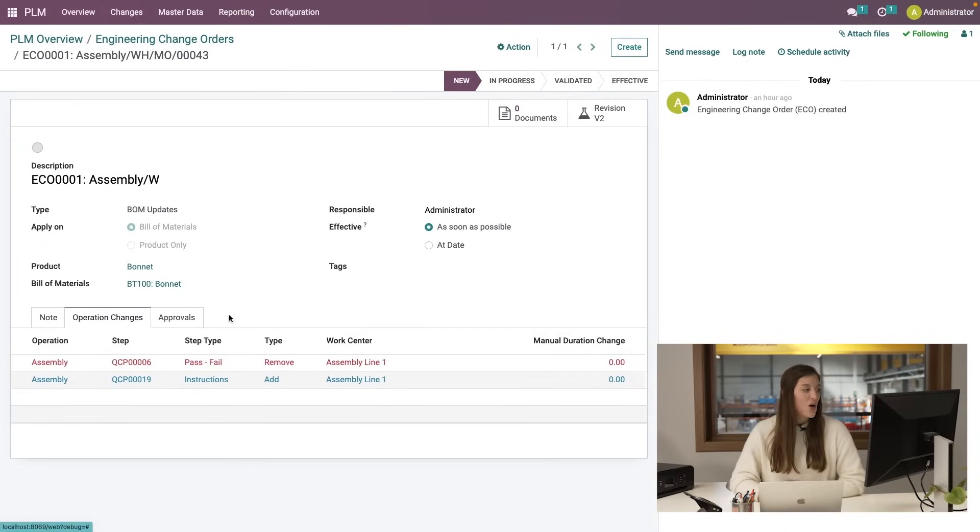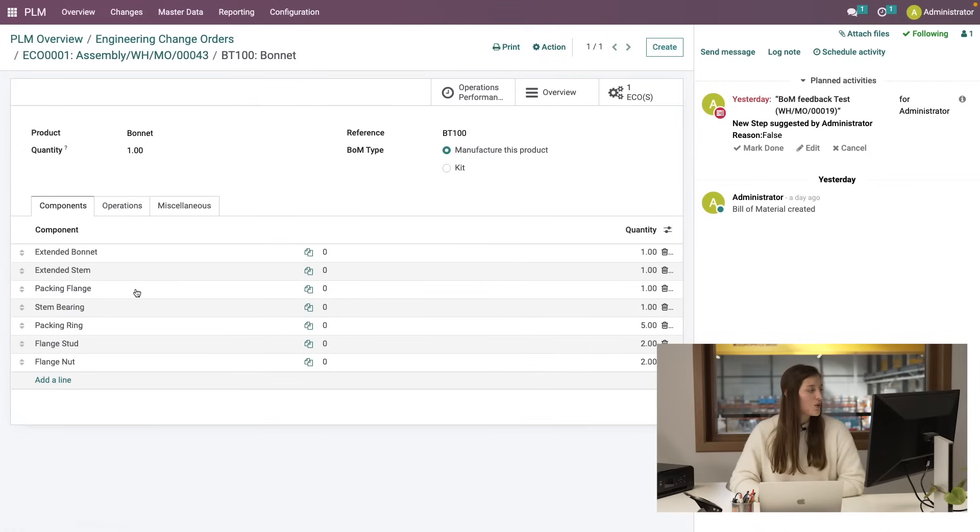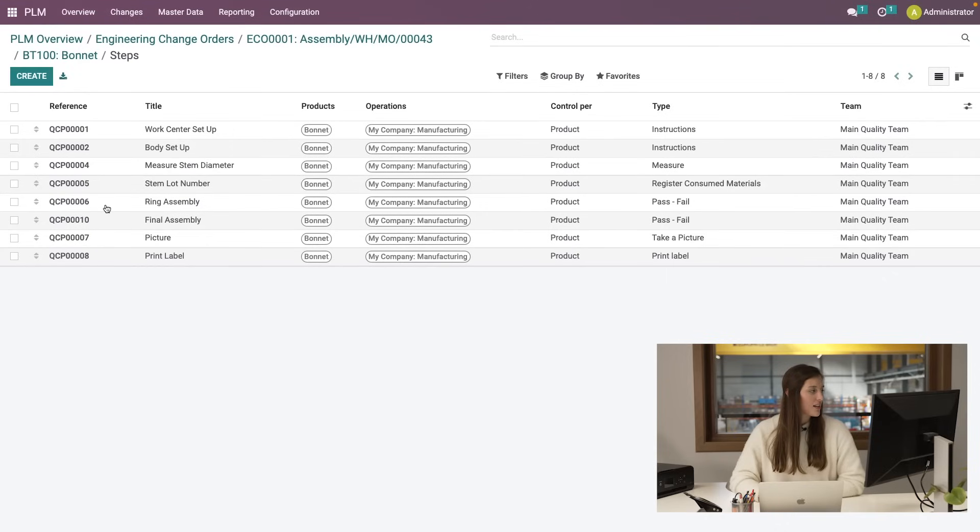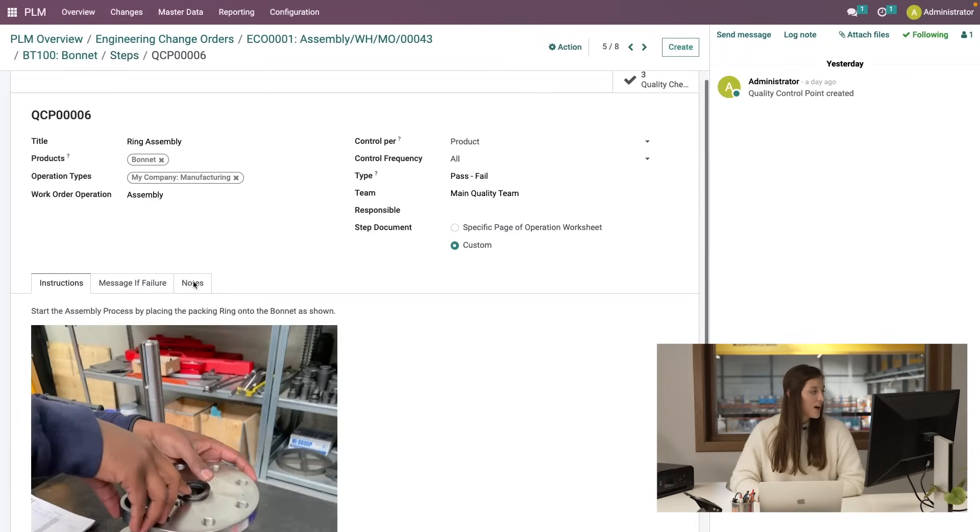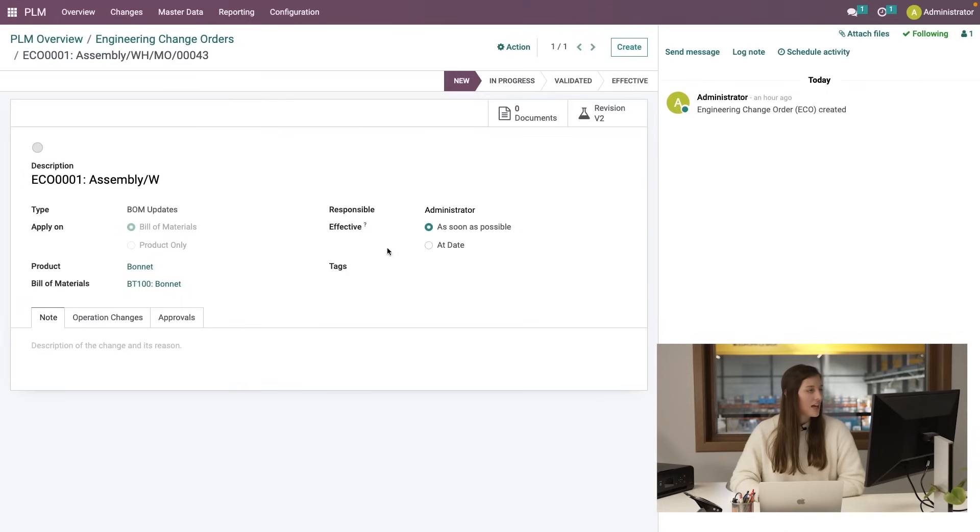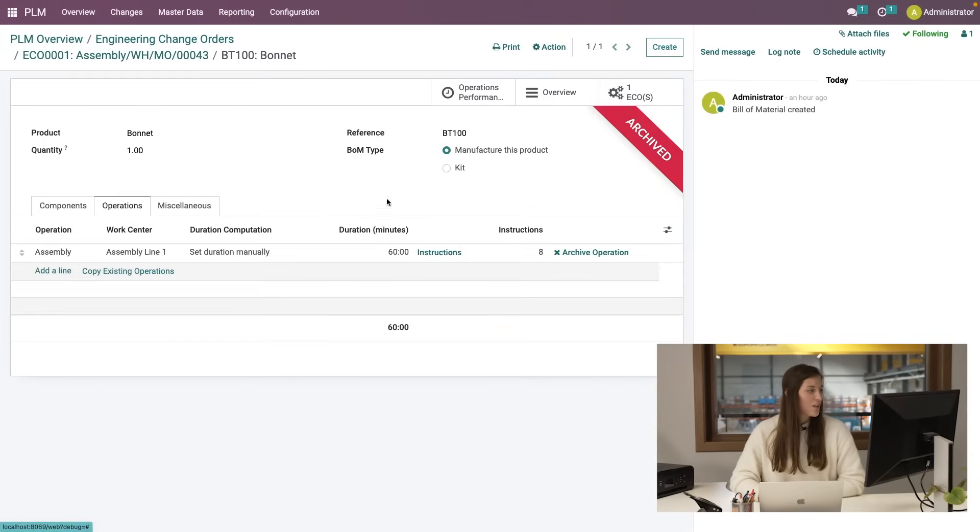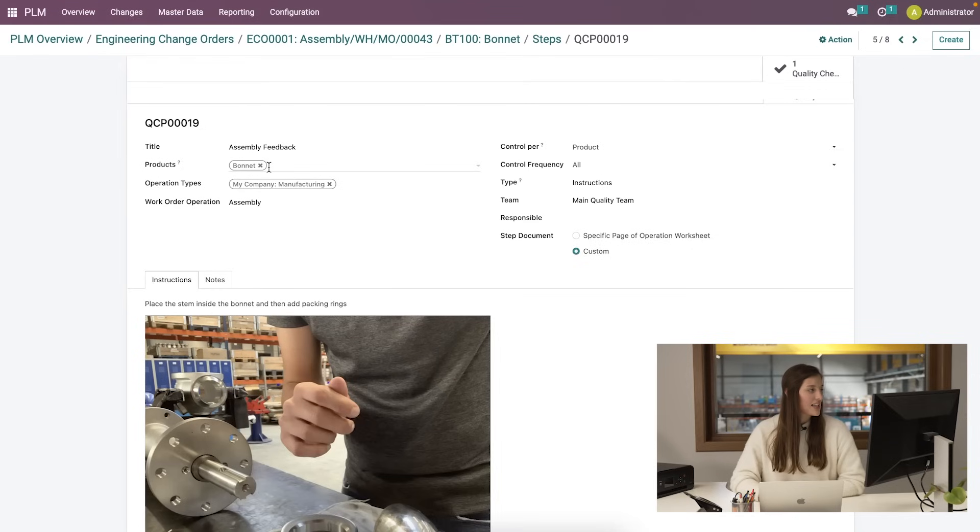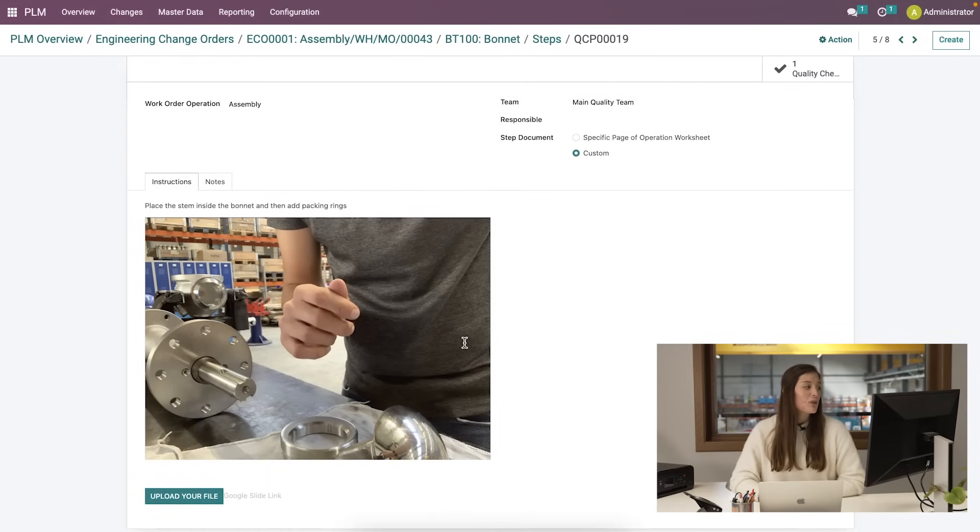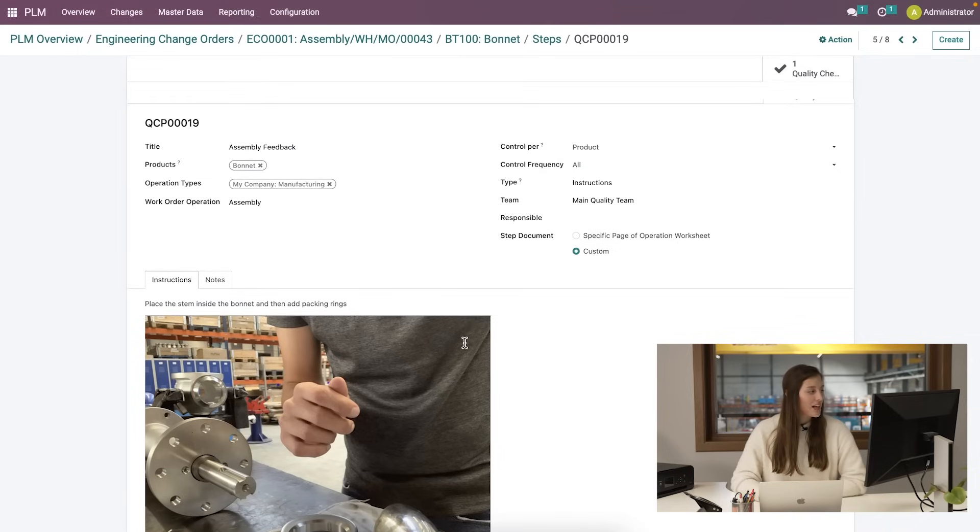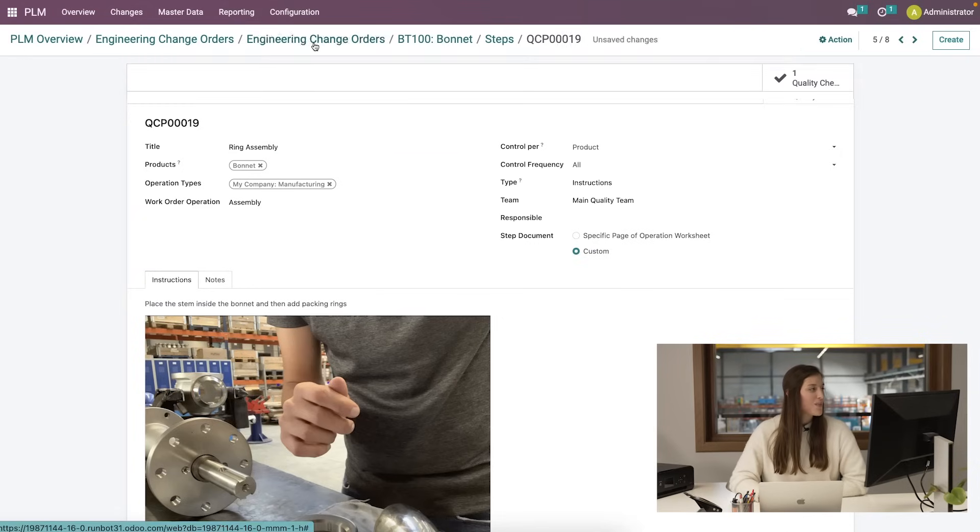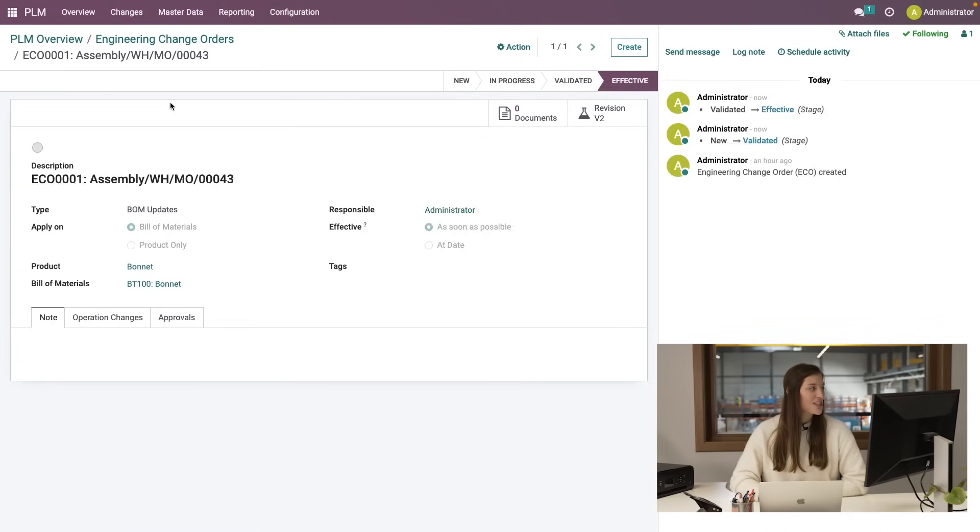He's proposing we delete one of the original steps and add a new one. I check the original step six in the bill of material operations. Then I review his proposed improvement in the next revision. He wants us to place the stem inside the bonnet before the packing ring. That looks good, so I change the title to ring assembly, validate the ECO, and apply our changes. We've improved this process.